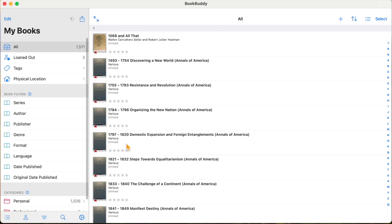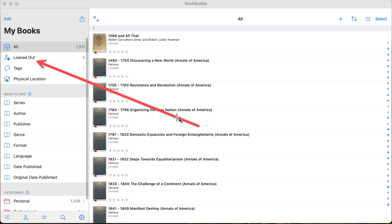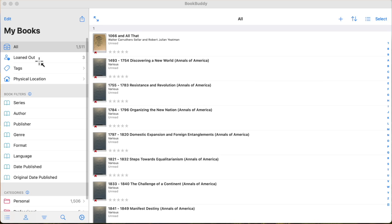One interesting feature is the loaned-out section, where you can track how many books you've loaned out and who you've loaned them to. There's actually a contact list that goes along with your books as you lend them out. I'm not going to click on that because I don't want you to see the names of the people I've loaned books to, but it's an interesting feature.